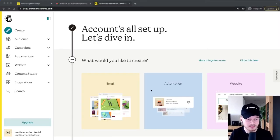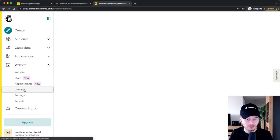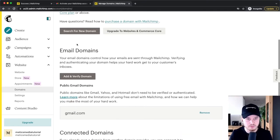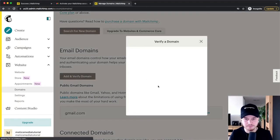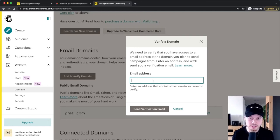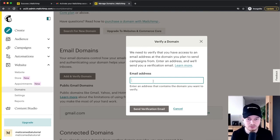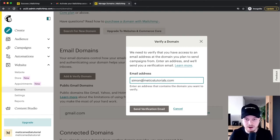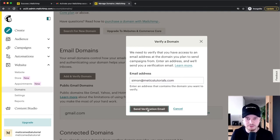Let's head over to our MailChimp dashboard, then go to Website on the left side, and click on Domains. We're going to scroll down to where it says Email Domains and click on Add and Verify Domain. Here you simply want to type in the email address you want to send emails from. I'm going to use the domain medicstutorials.com for this MailChimp account, so I'll type in something like simon@medicstutorials.com. It's very important that you have access to this email inbox and that you actually own this domain. So we're going to click on Send Verification Email.